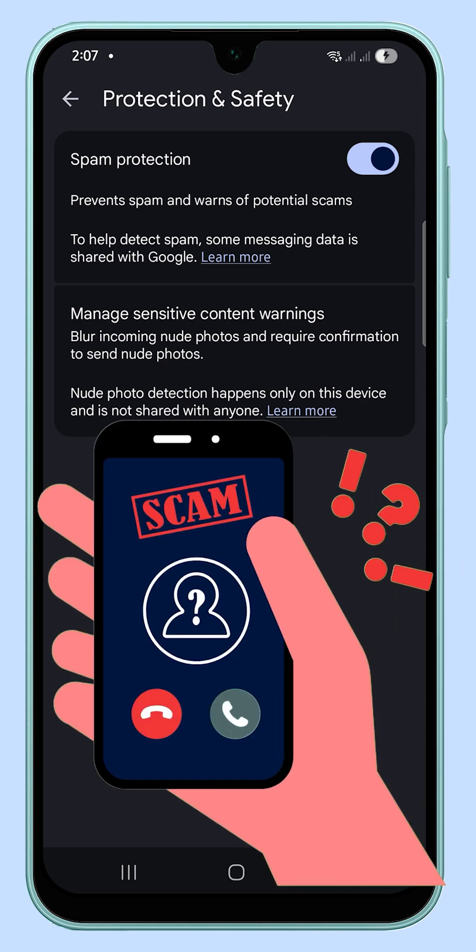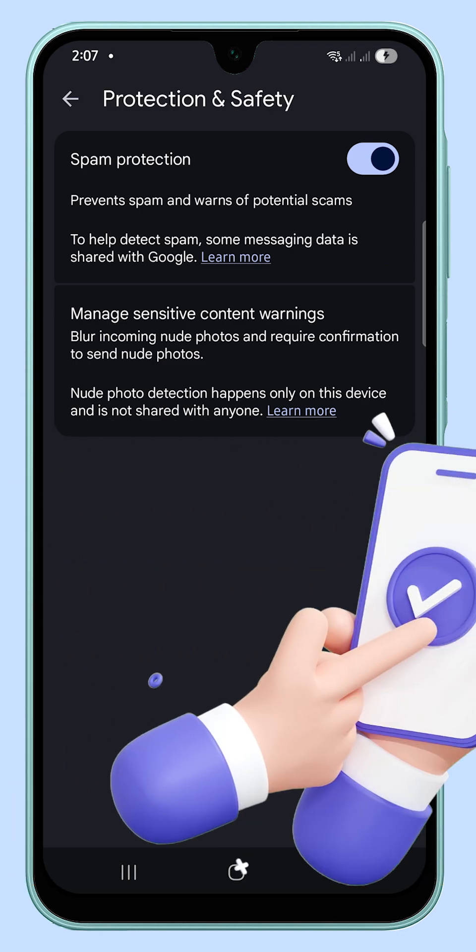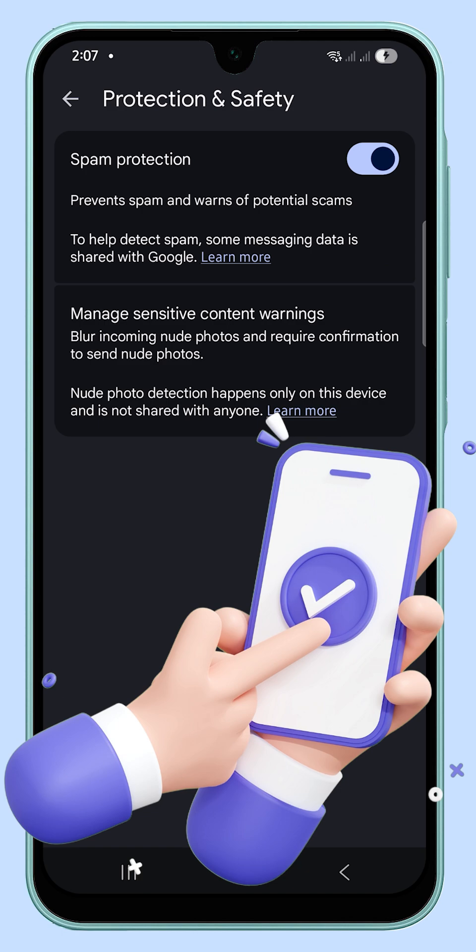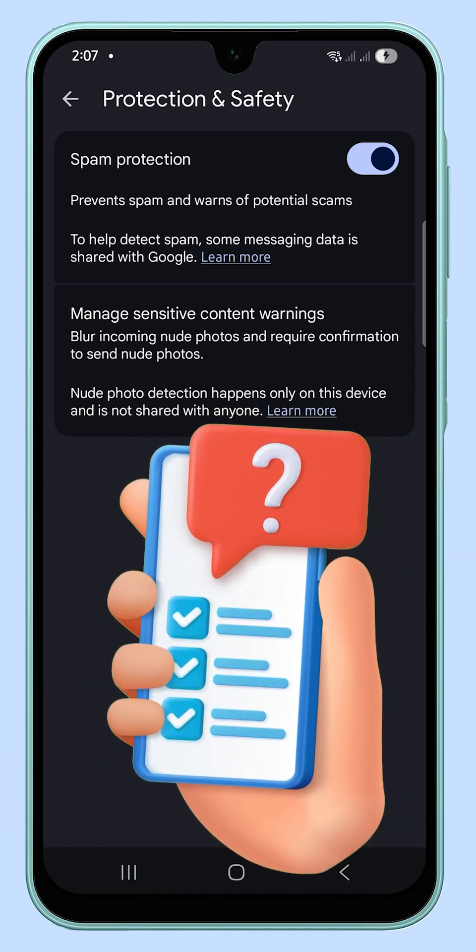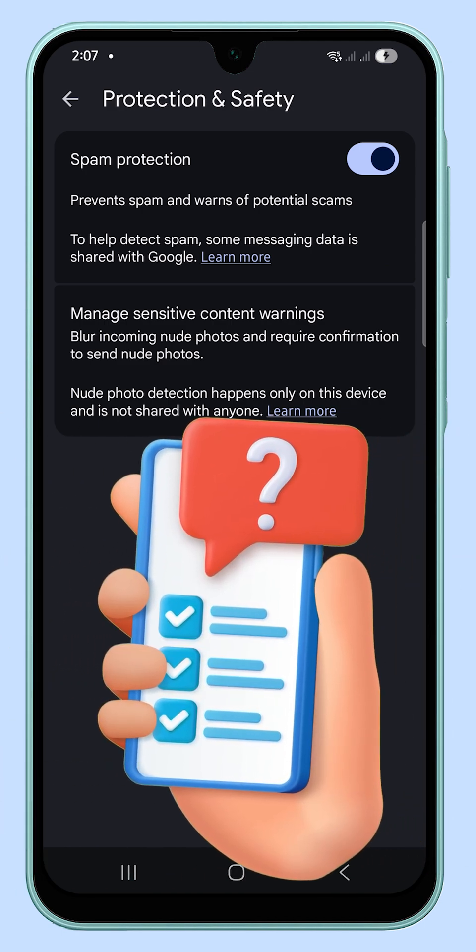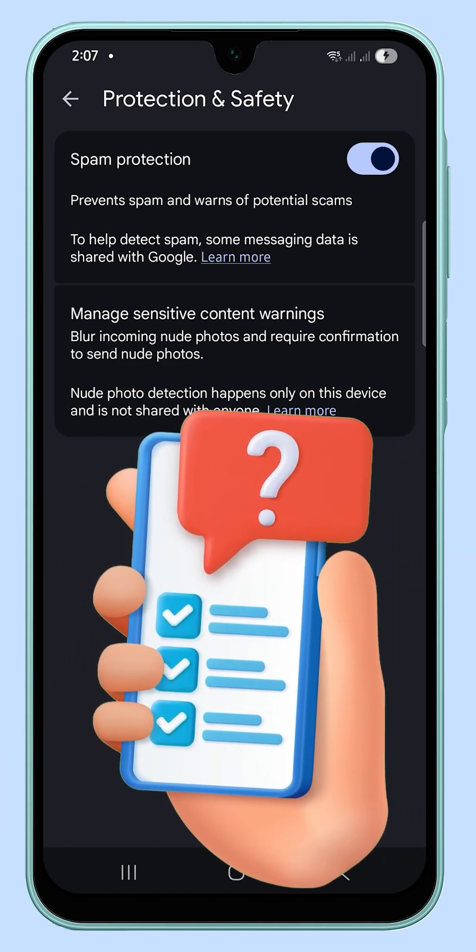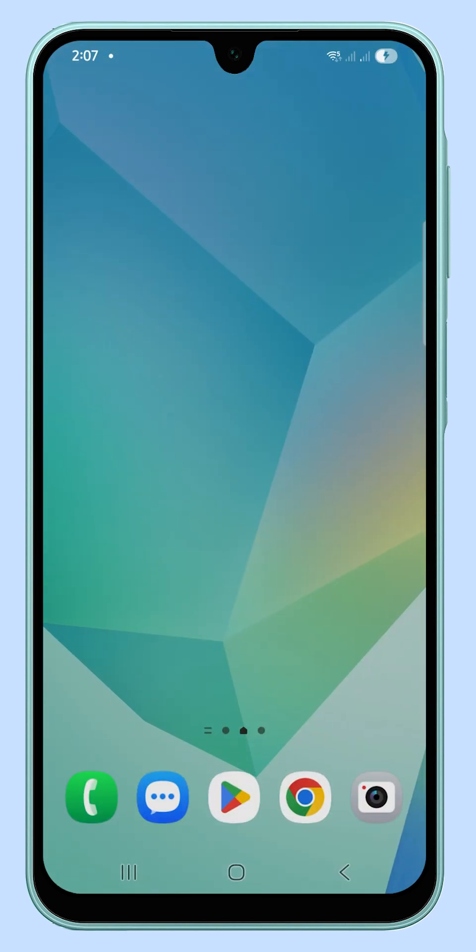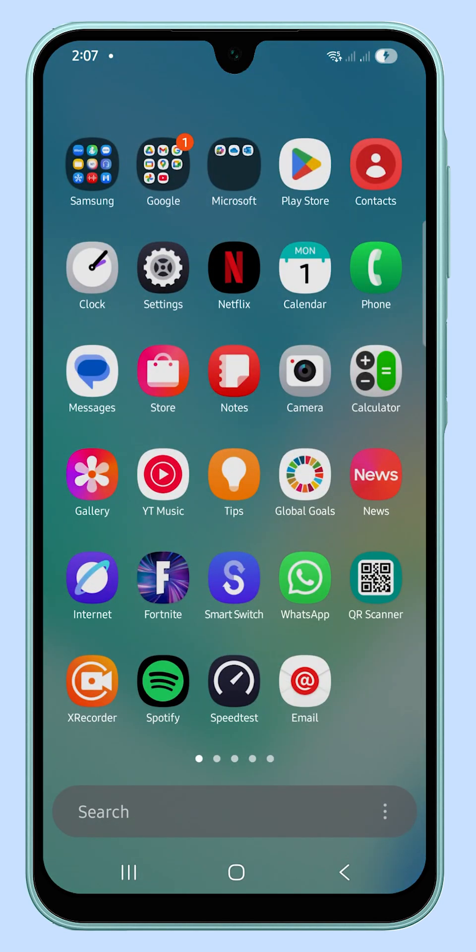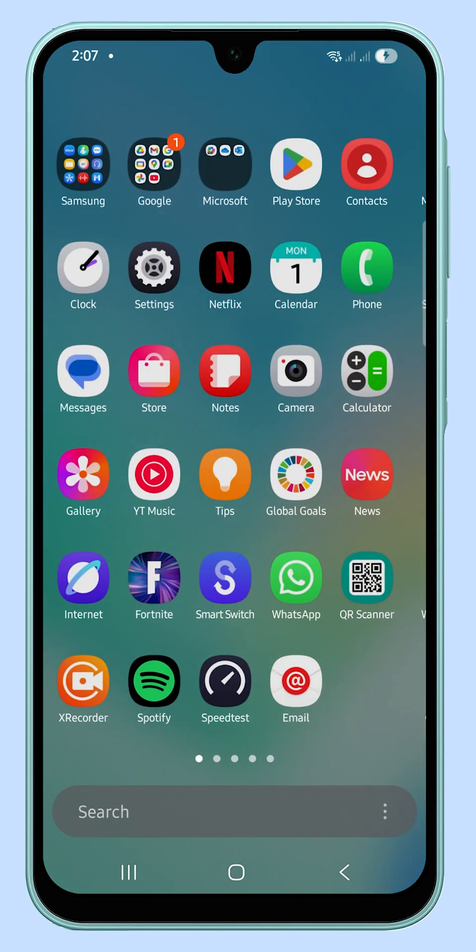This feature is especially useful if you receive frequent promotional or scam texts, since it automatically filters them before they reach your inbox. On the other hand, you might disable it if you rely on receiving short codes from services that sometimes get flagged as spam.